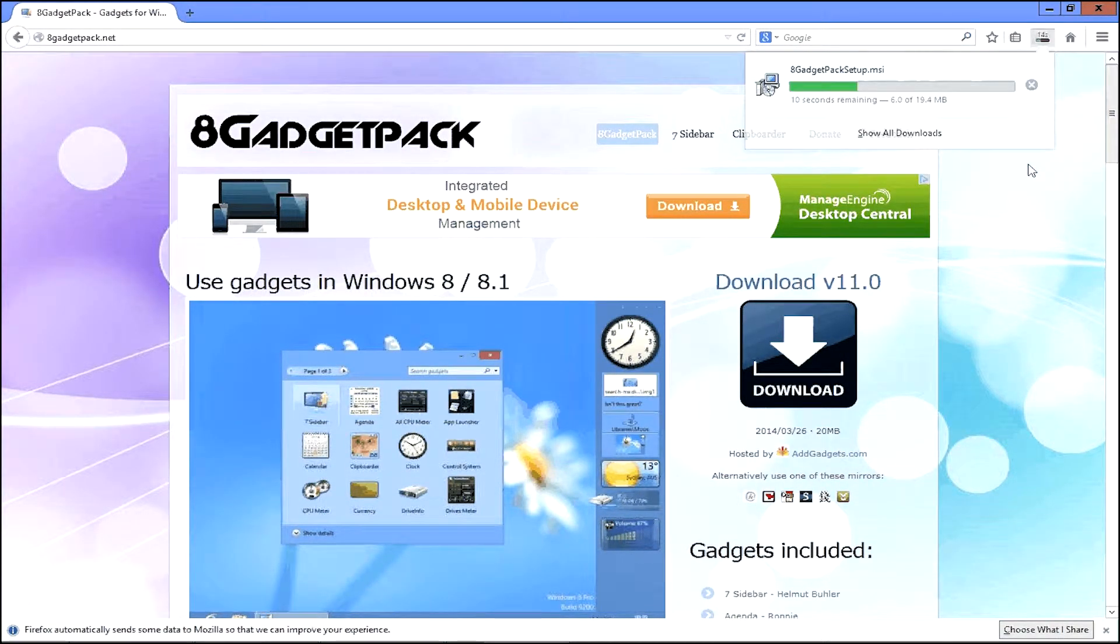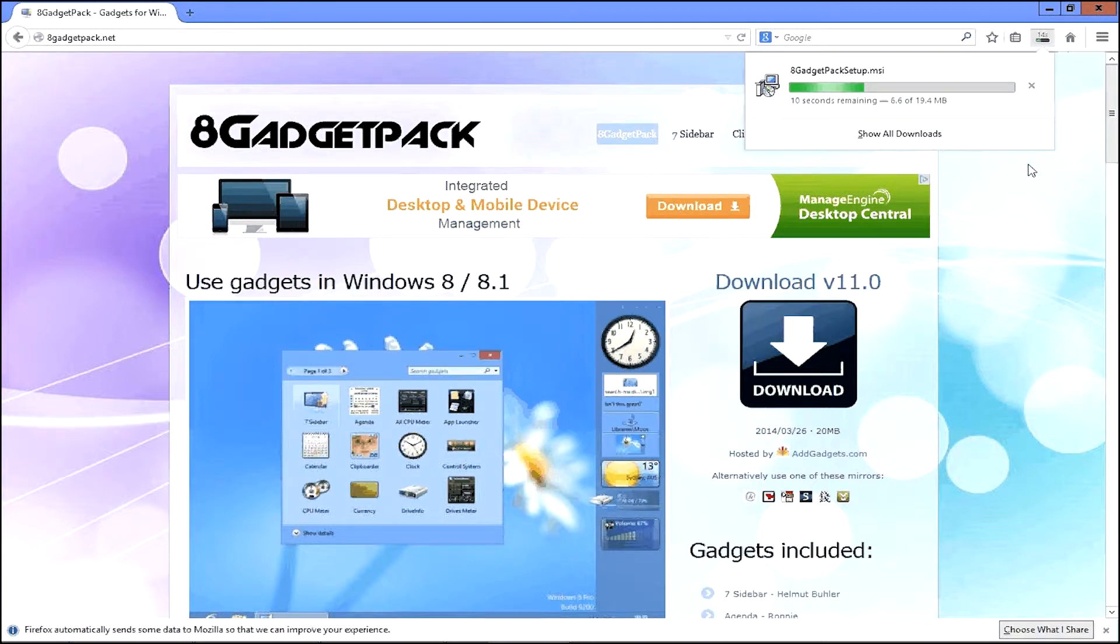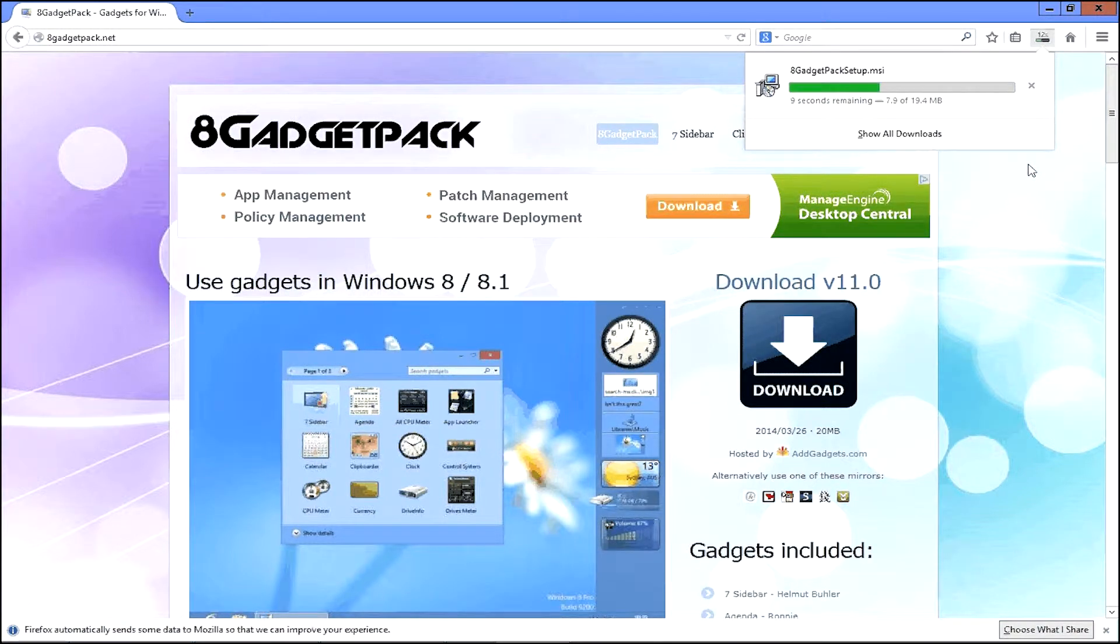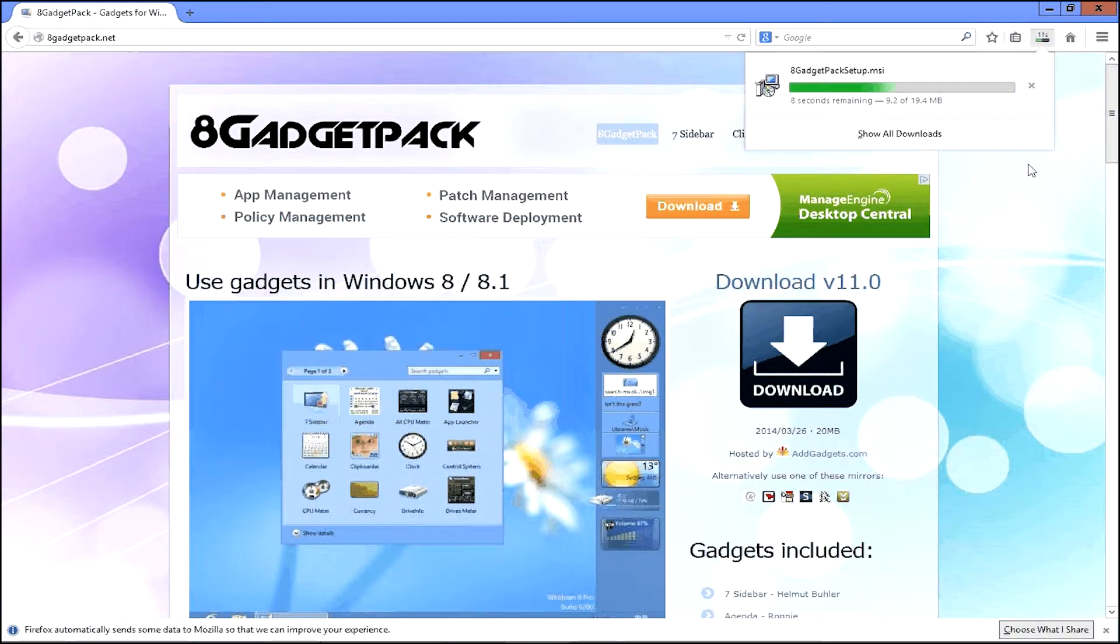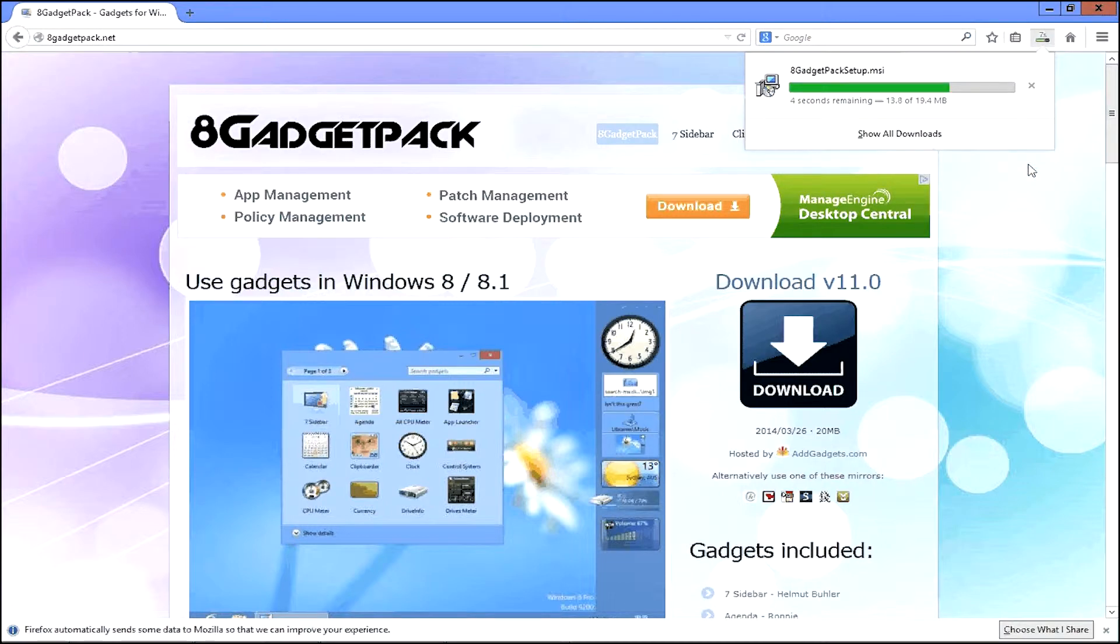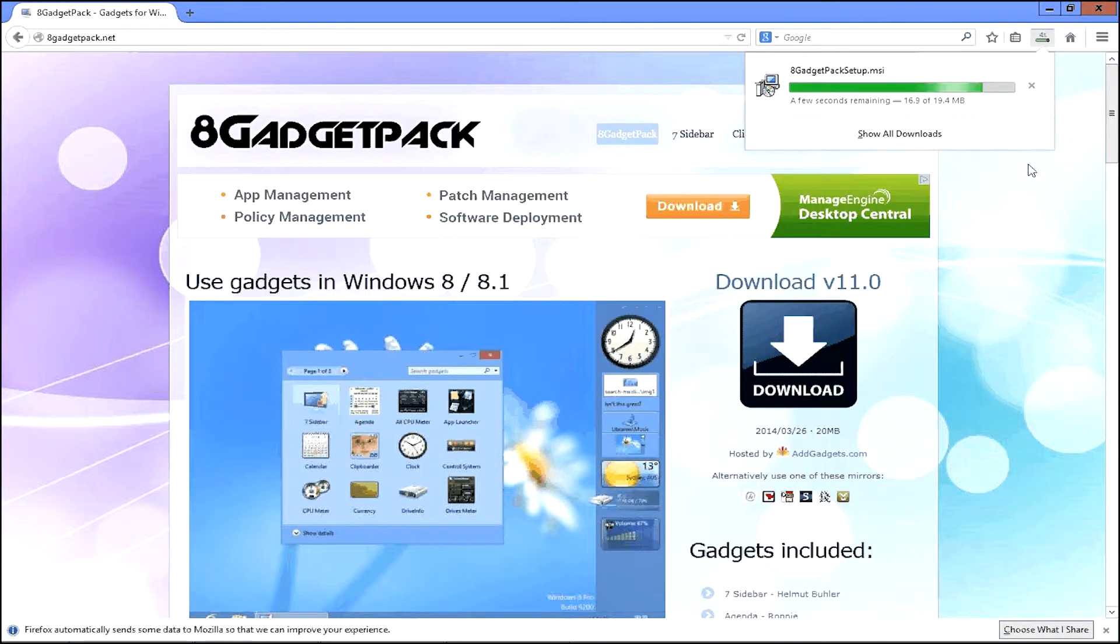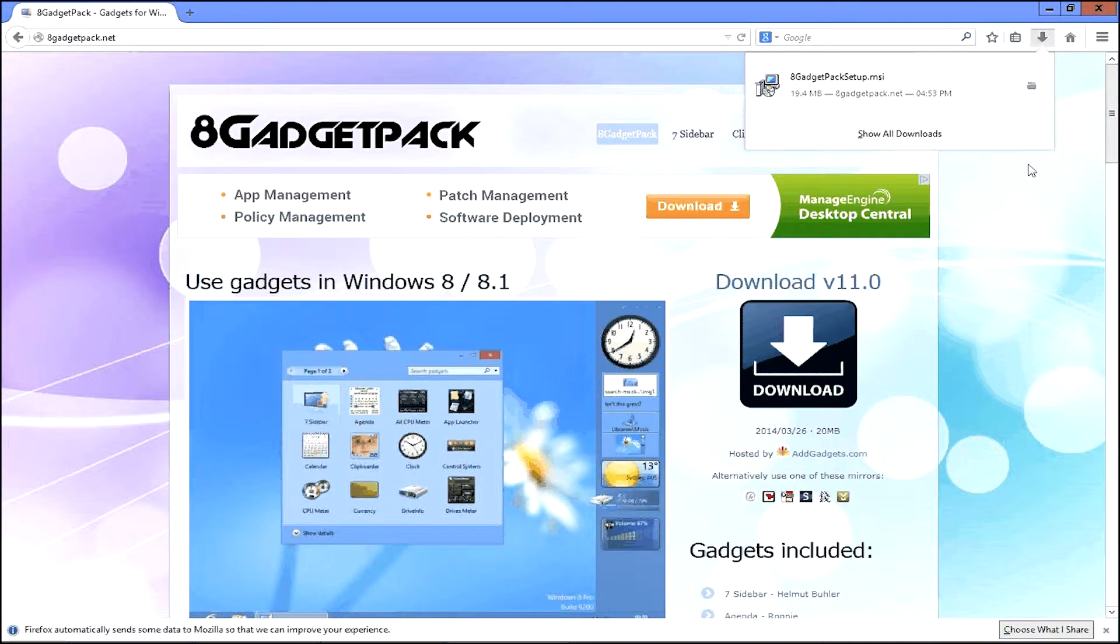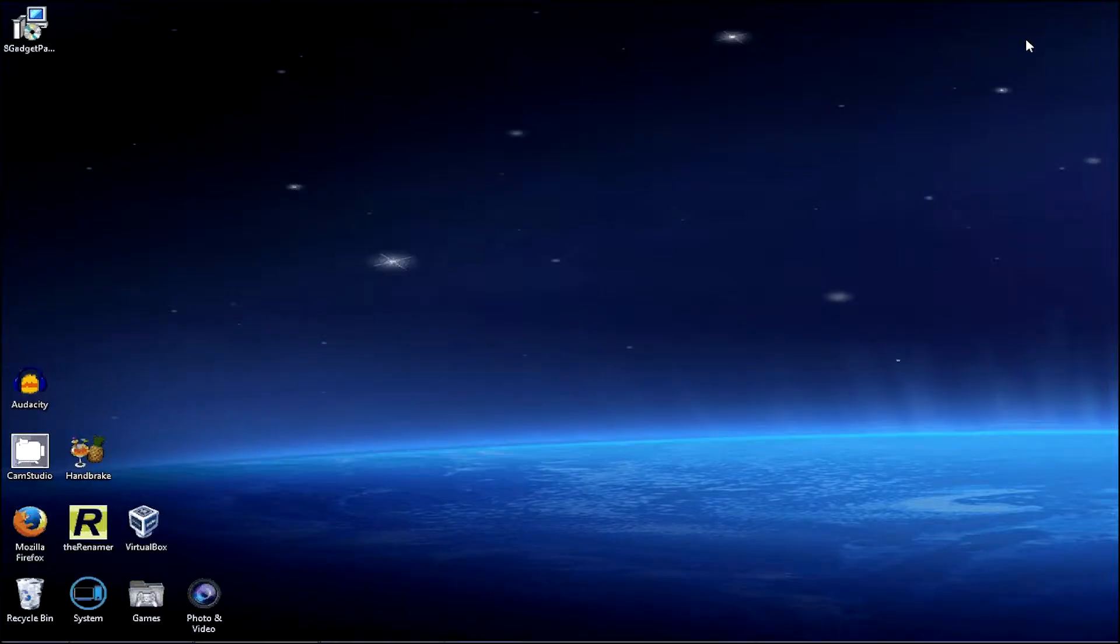And you've got to wait for it to download. And there we go, it's done. So then you can close your web browser.